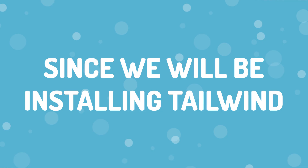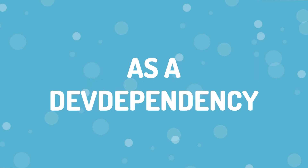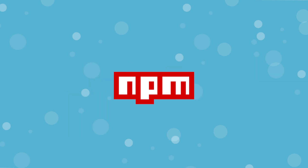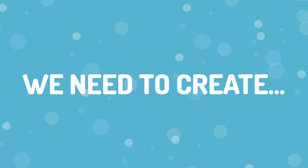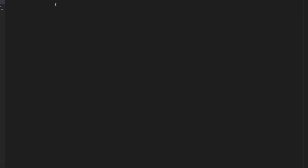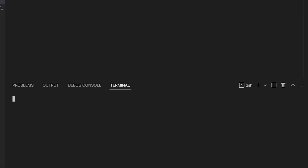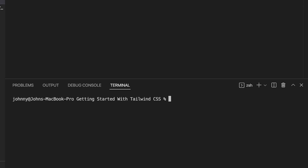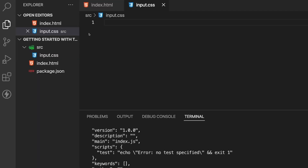Since we're going to be installing Tailwind as a dev dependency through NPM, we first need to create a package.json file. To create this, we just want to open up our terminal here within VS Code and run the command npm init, passing the -y flag, and that'll create an empty package.json file.